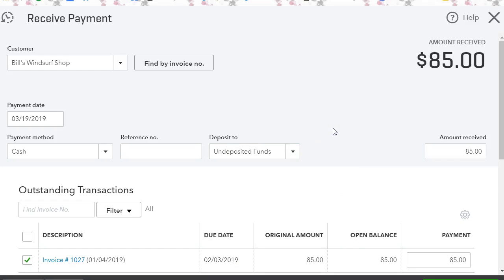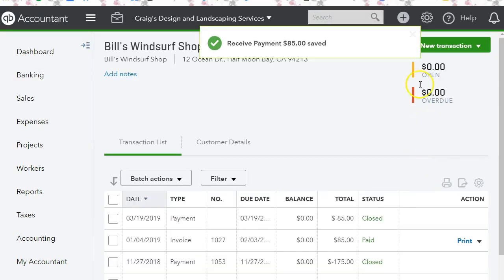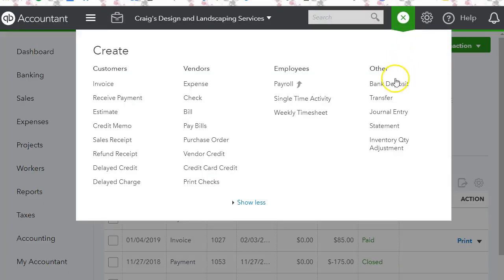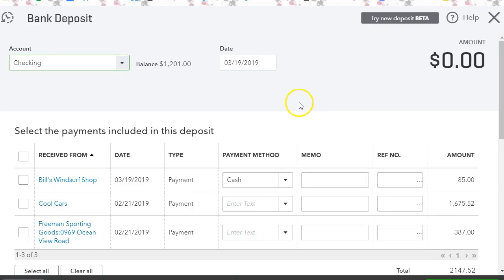So you want to put it under undeposited funds and we're going to click save and close. And then we're going to go to a bank deposit because we don't want to keep this cash payment in undeposited funds.